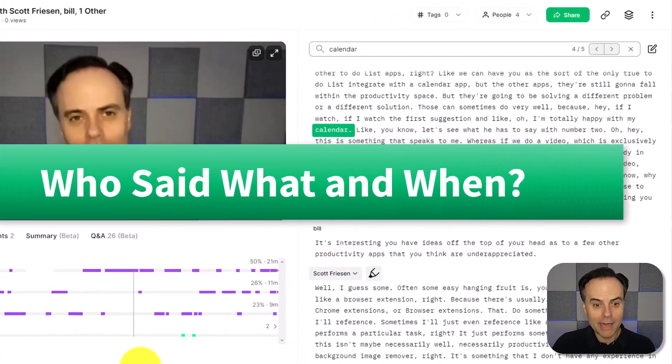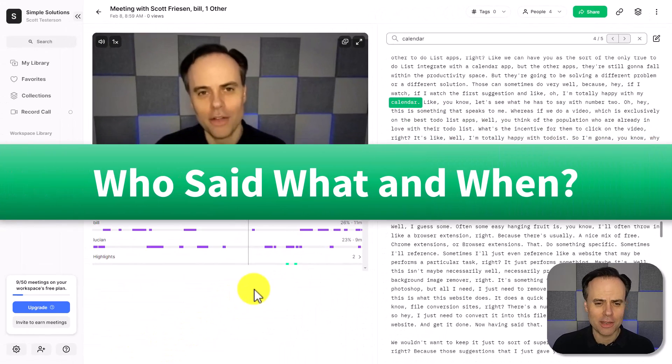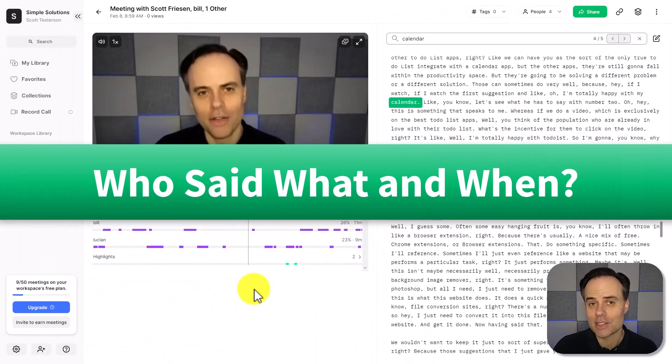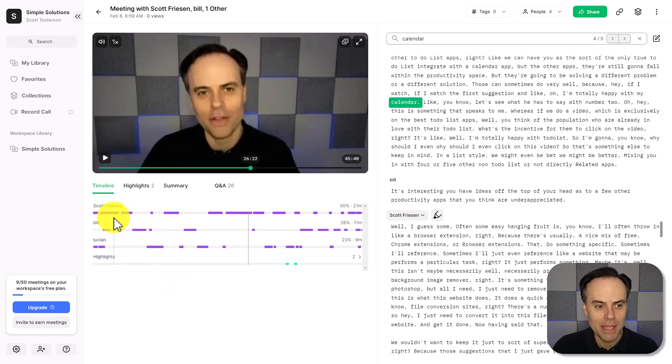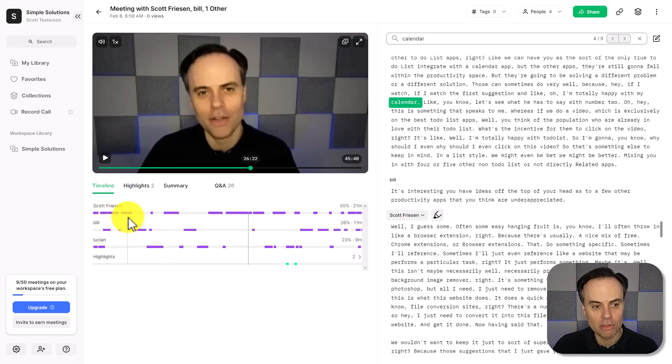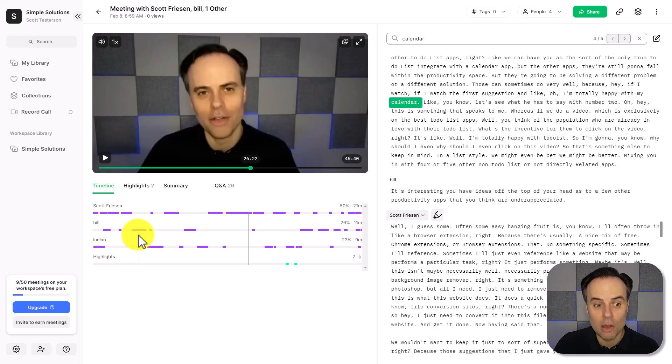But if I also want to zero in on when someone said something, I can come down here to the timeline. Here you can see that these purple shades indicate when someone was speaking.